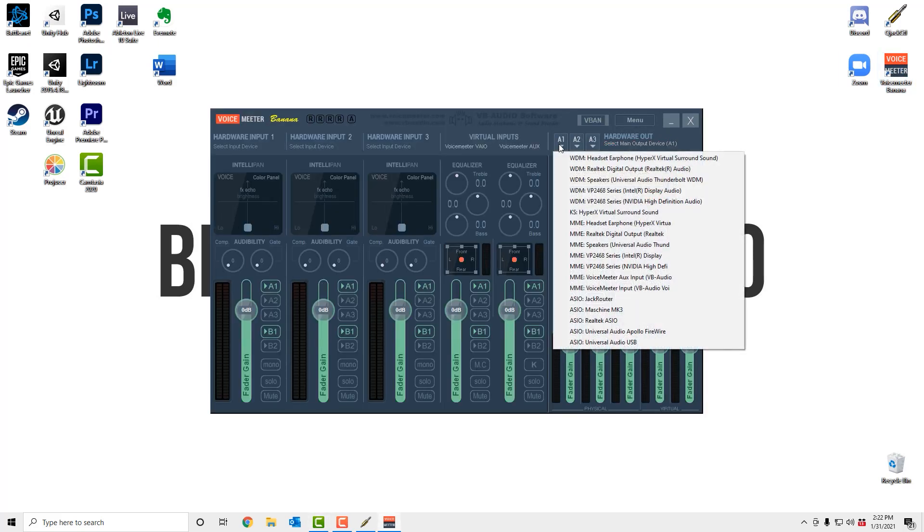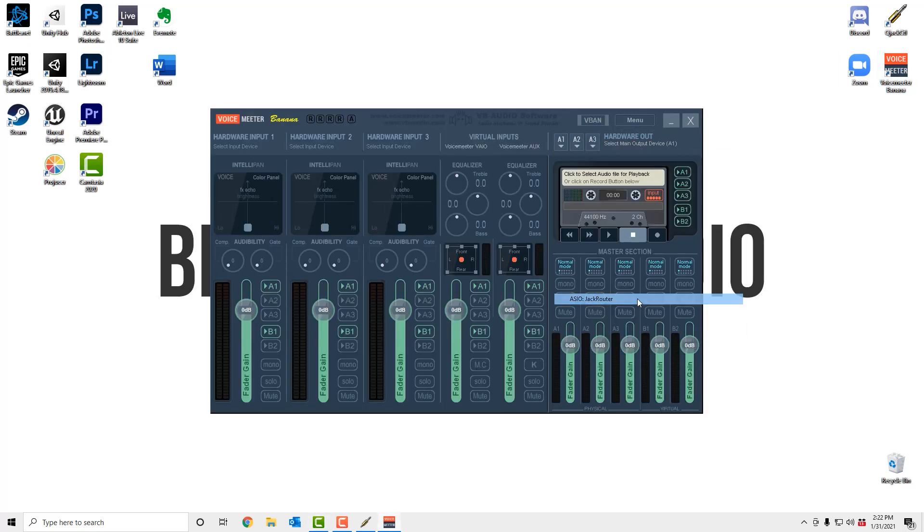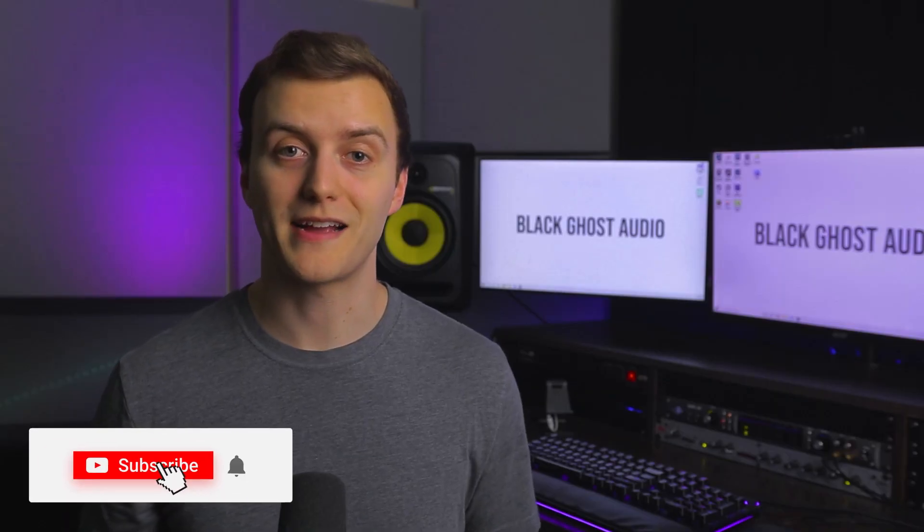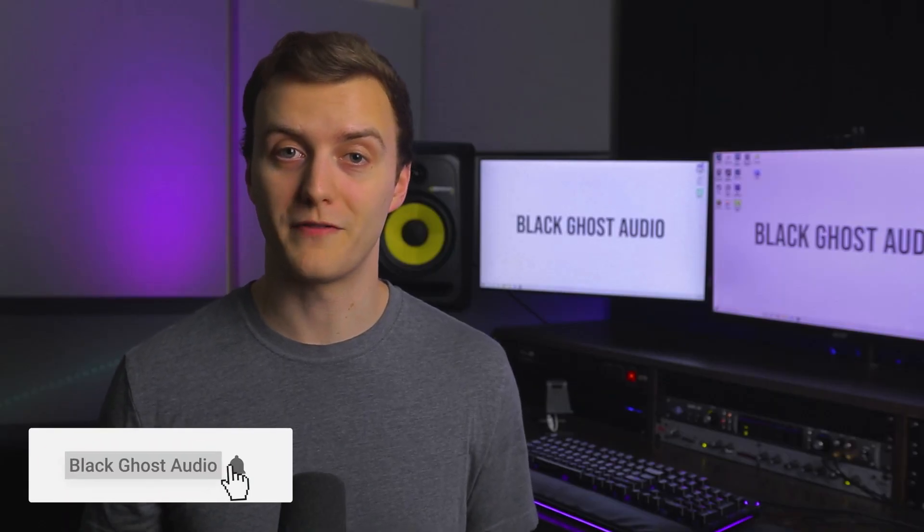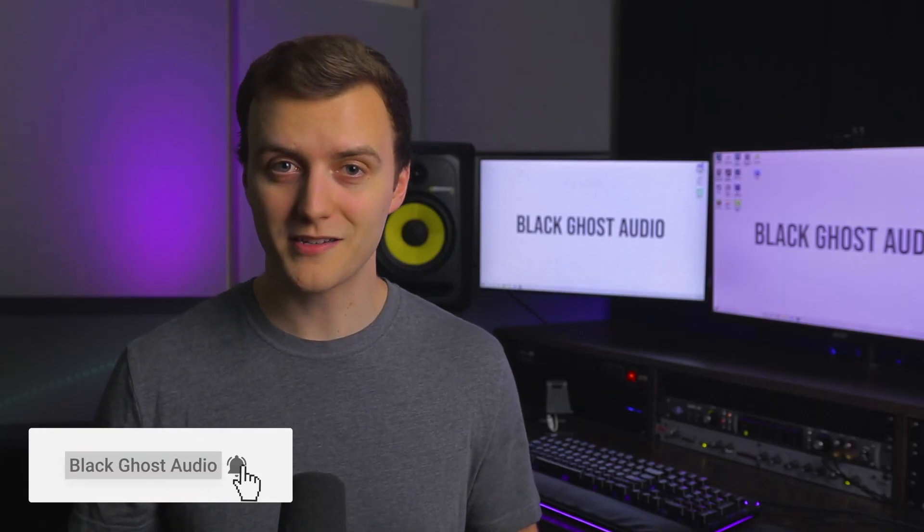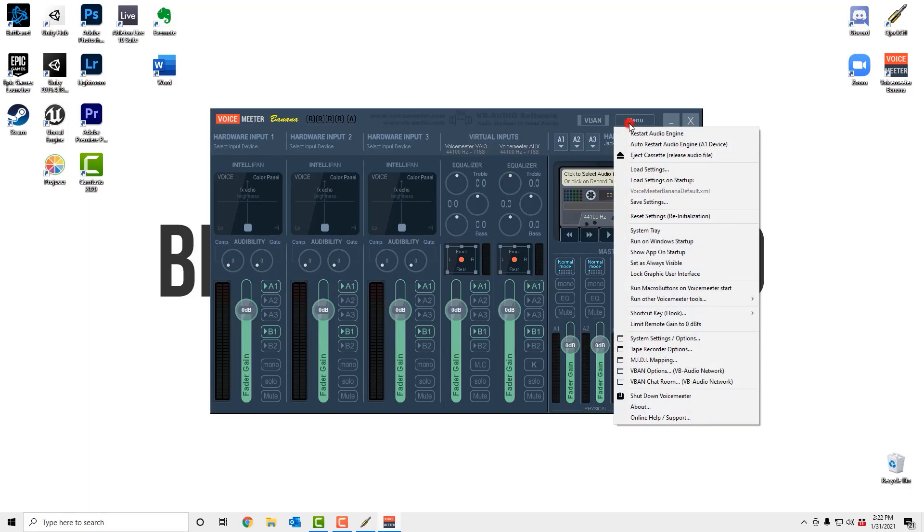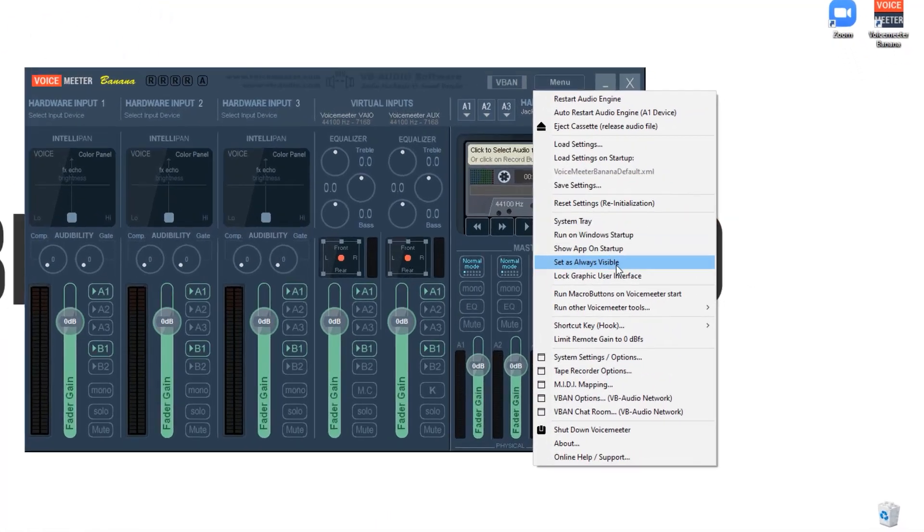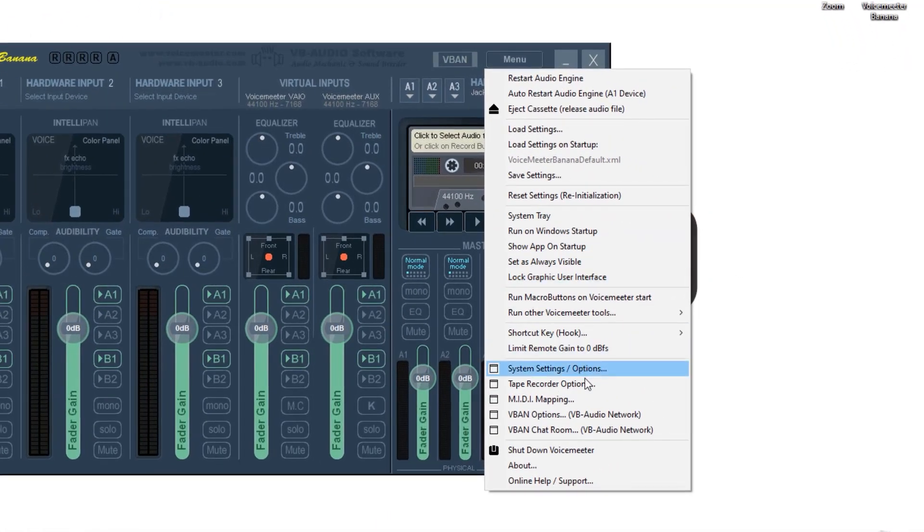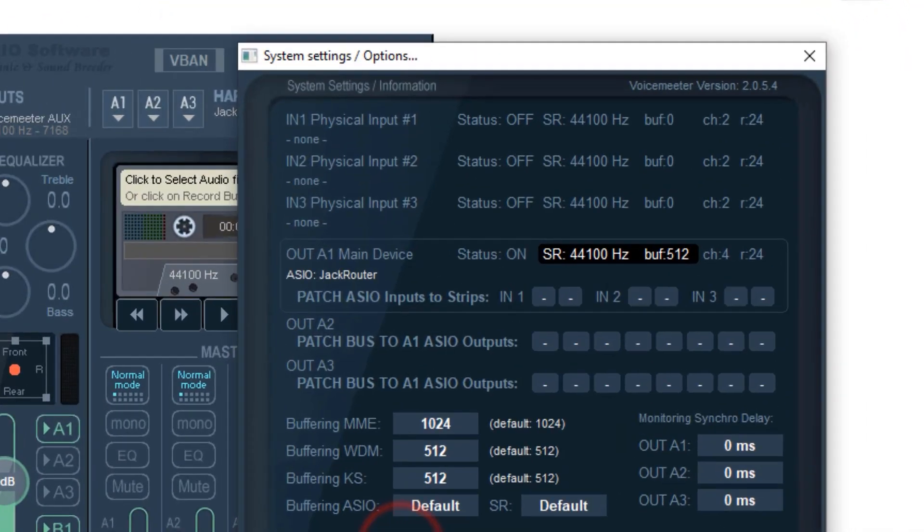Click on this A1 drop-down menu and choose ASIO Jack Router. As you'll see, your ASIO inputs become available, but since you're likely recording in mono, you don't need outputs 1 and 2 assigned to hardware input 1. Open the menu up top here and then navigate to the patch ASIO inputs to strip section.